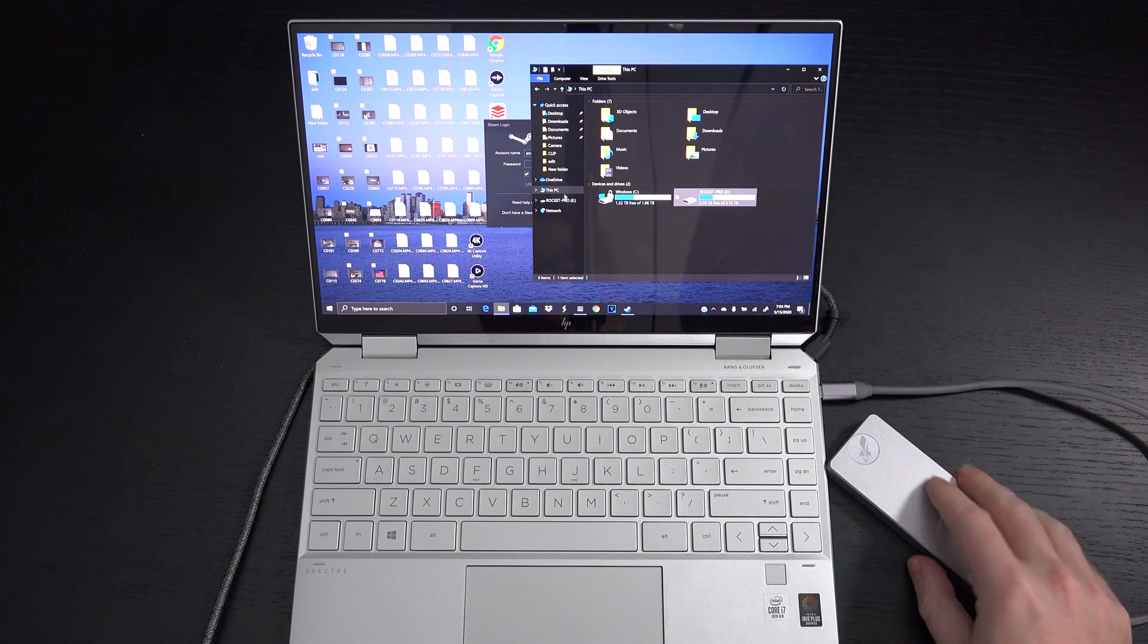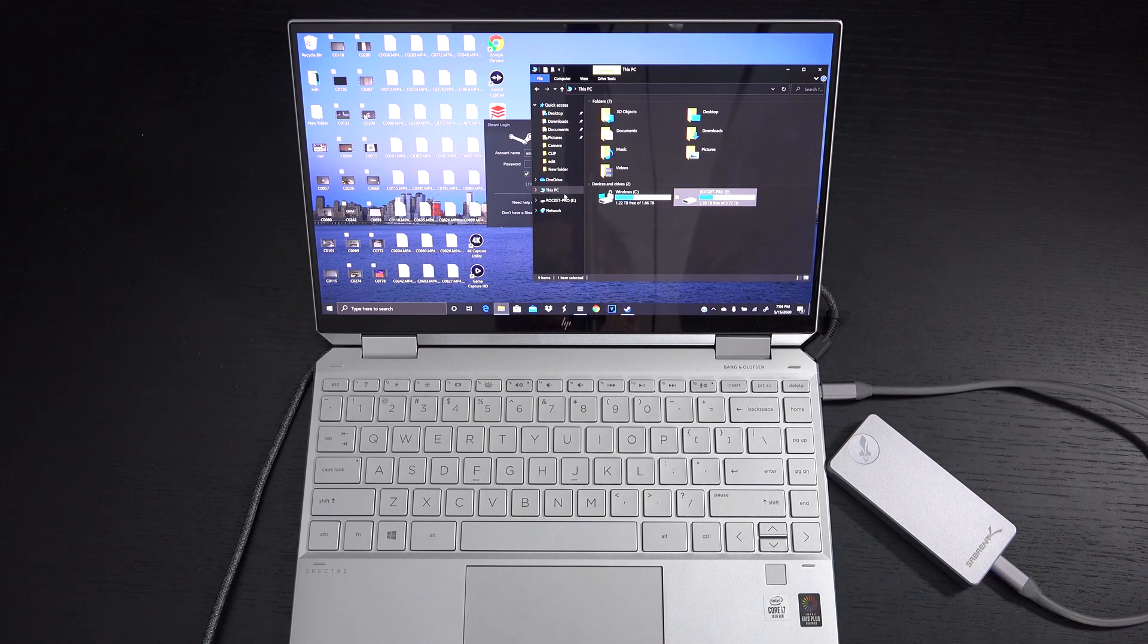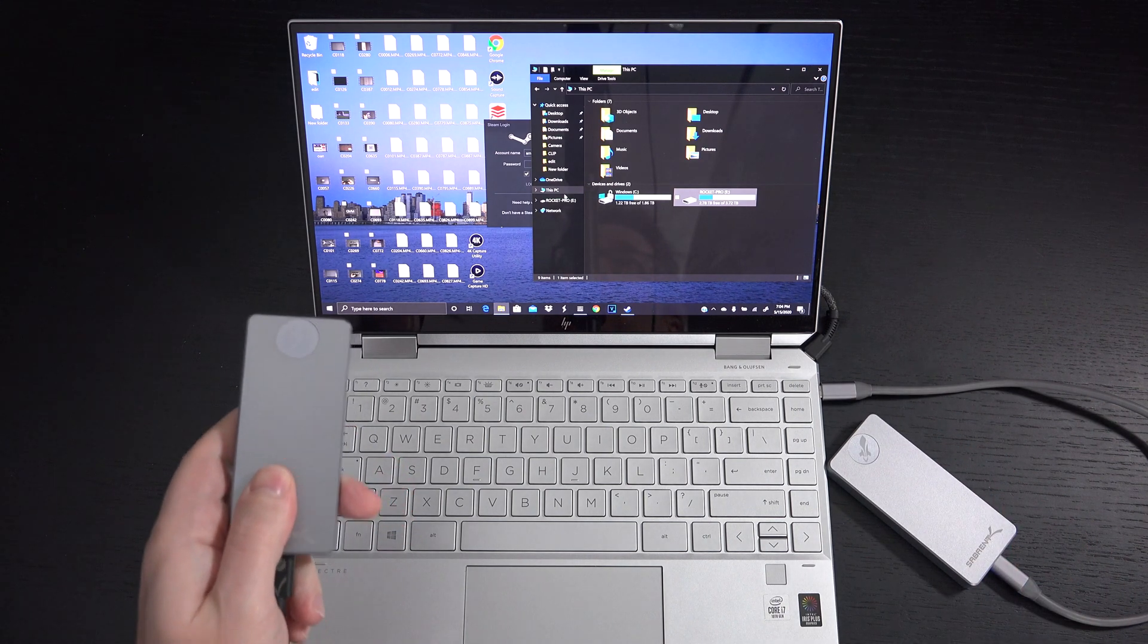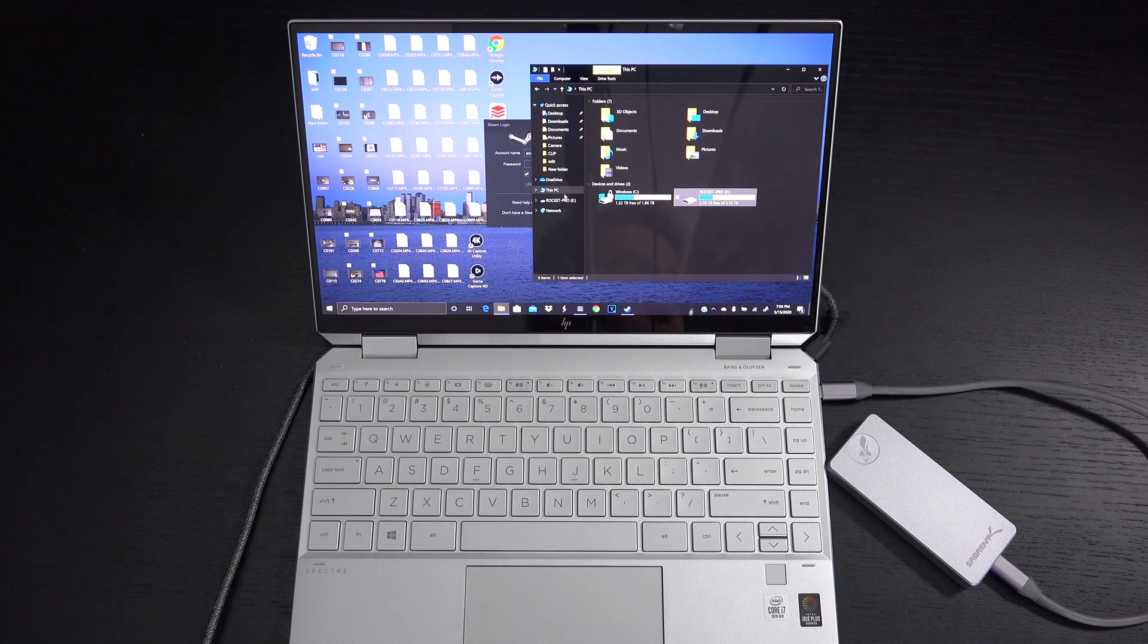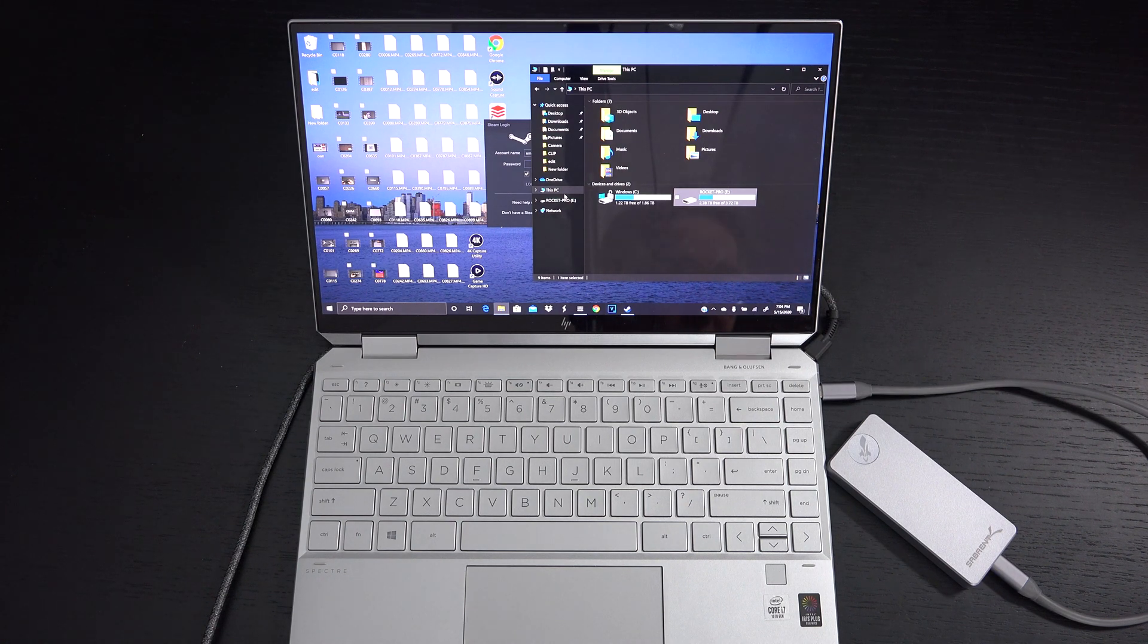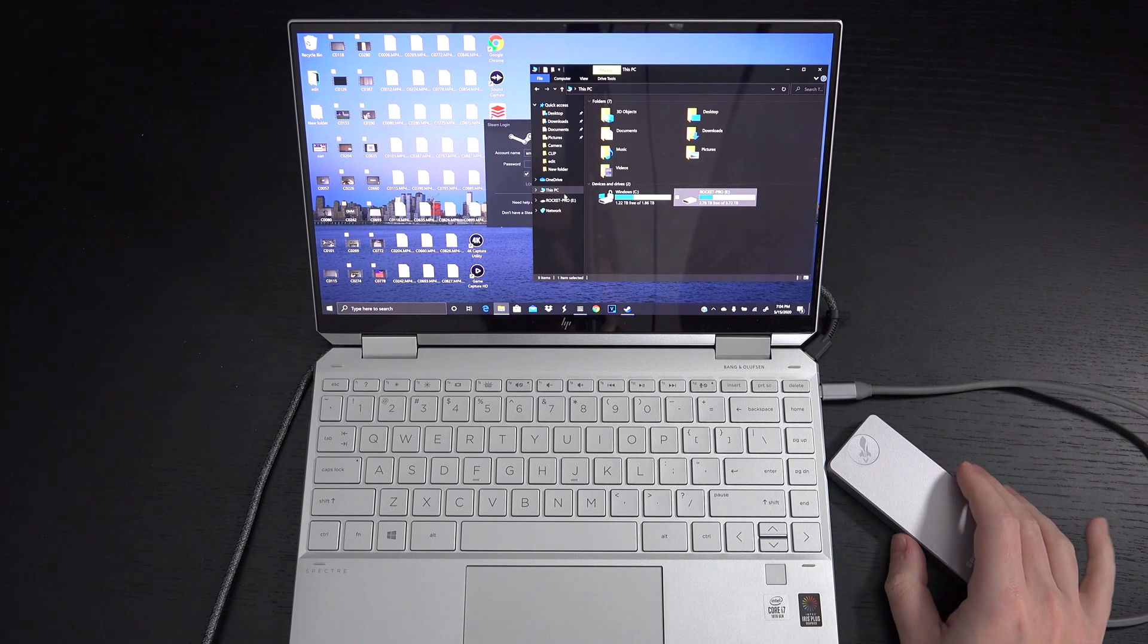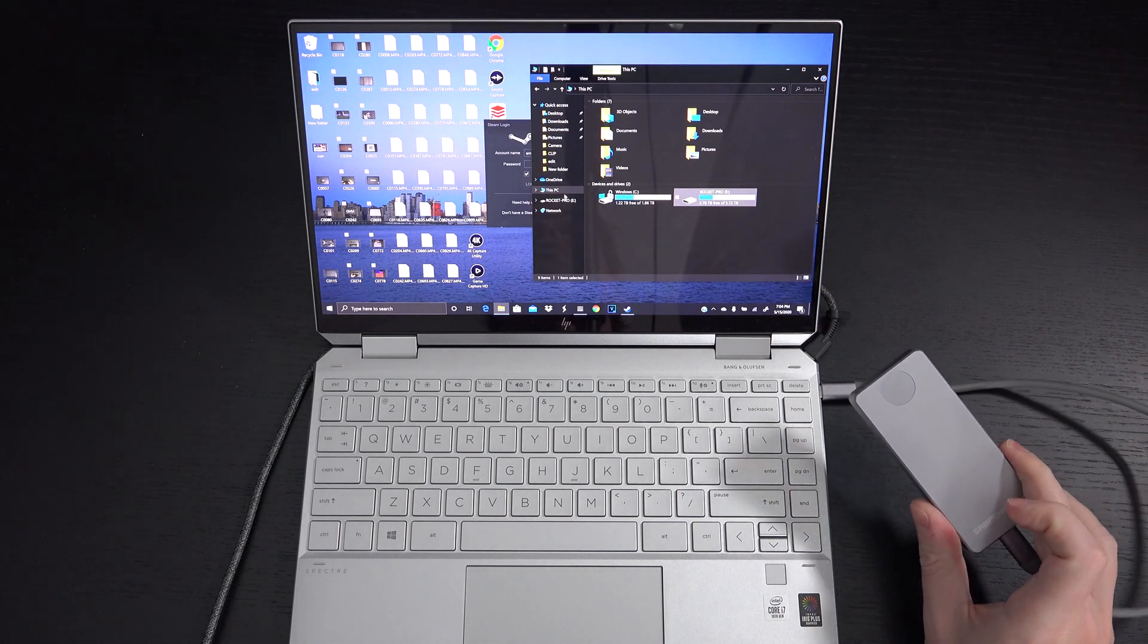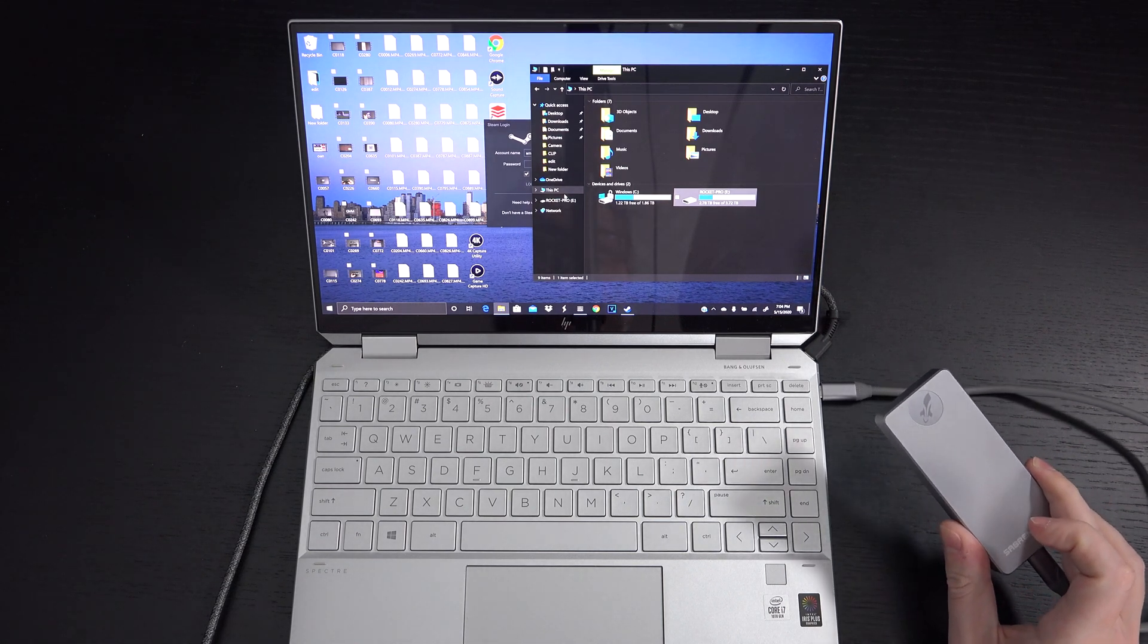I am hoping that Sabrent's going to send over the four terabyte so I can do a side-by-side comparison with this, but this is the future of storage right here folks.